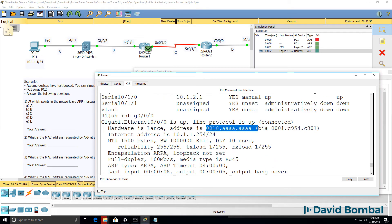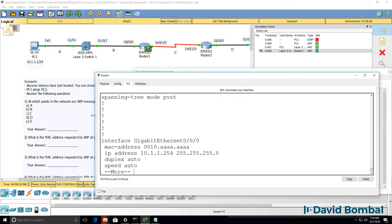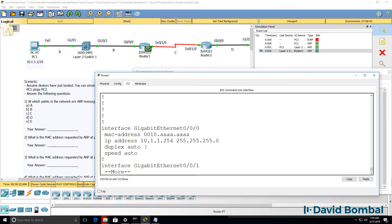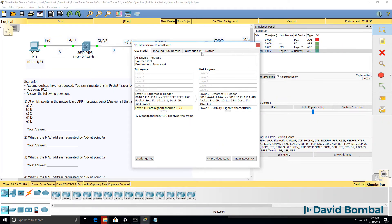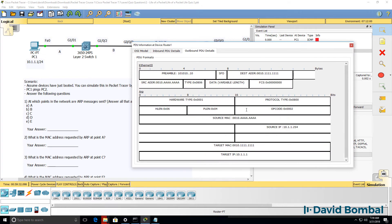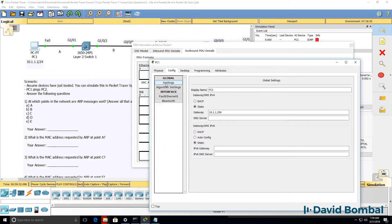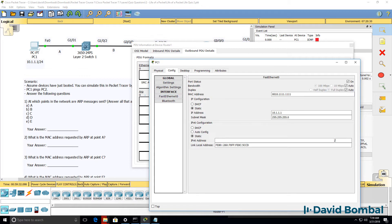We can verify that by looking at the interface on the router: show interface gigabit 0/0/0. Notice this is the MAC address configured on this interface — I manually configured this MAC address on the router's interface. So the ARP reply is sent from the router's MAC address to PC1's MAC address. We can verify PC1's MAC address by looking at the PC's configuration. So ARP messages are sent at point A and B.